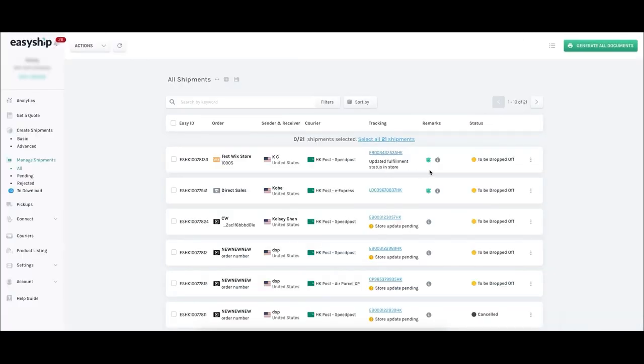Paid EasyShip accounts give you access to our branding suite, including branded emails, landing pages, and tracking notifications. These personalized touches help to elevate the shopping experience in ways that drive repeat purchases for greater sales.